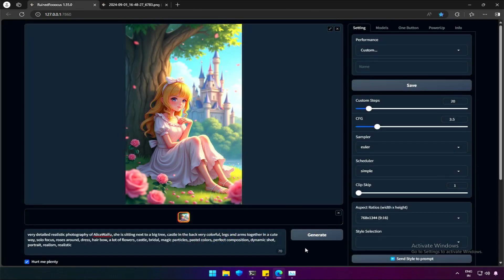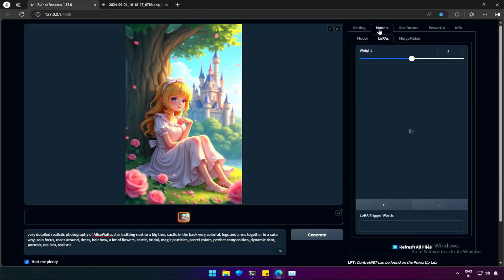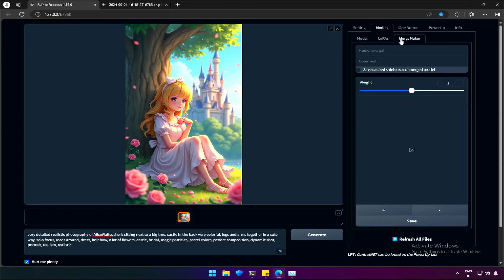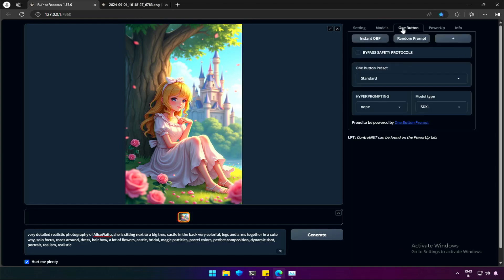I tried using Flux models in the Ruined Focus interface, and it works. There are many other features like this Merge Maker, which works with SDXL models. It is for those who are struggling with hard disk space, and I am one of those.